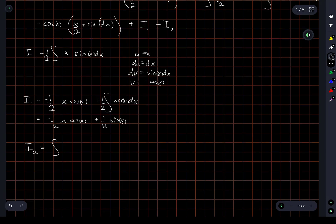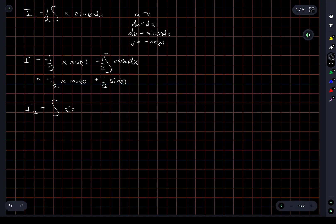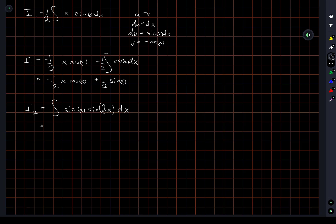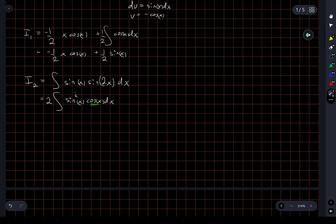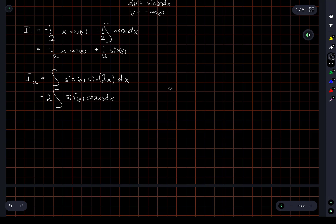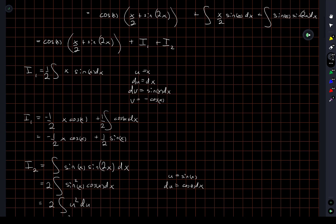I2 is the integral of sine x times sine 2x dx. Using the double angle formula for sine 2x, I get sine x times 2 sine x cos x, writing everything together. Now I have a function of sine x, and the derivative of sine x is cos x, so this lends itself directly to a substitution. Let u equal sine x, then du is cos x dx, so this becomes 2 times the integral of u squared du, which equals 2 times u cubed over 3.